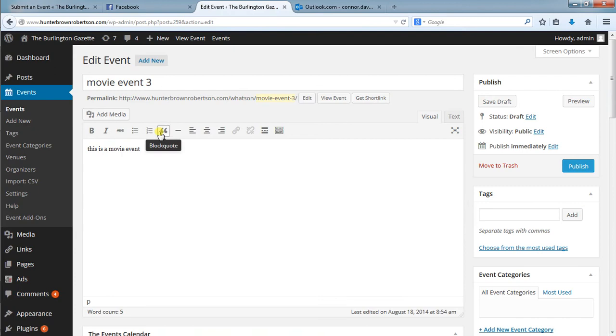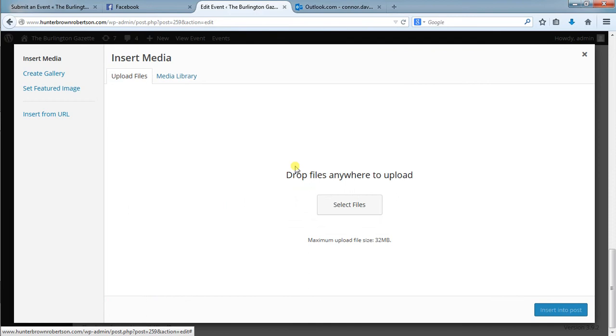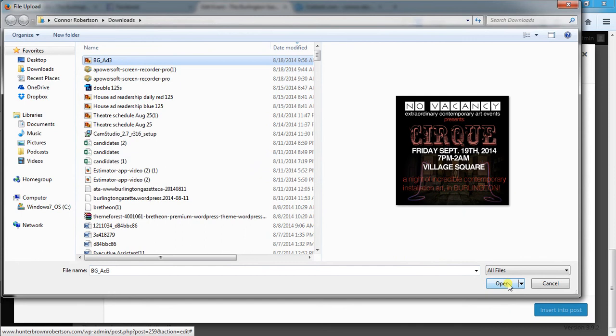Add the media. Upload the media. Now here we have the option to browse. We click select files, select the ad that we're looking for, open it, and all of a sudden it's loading.